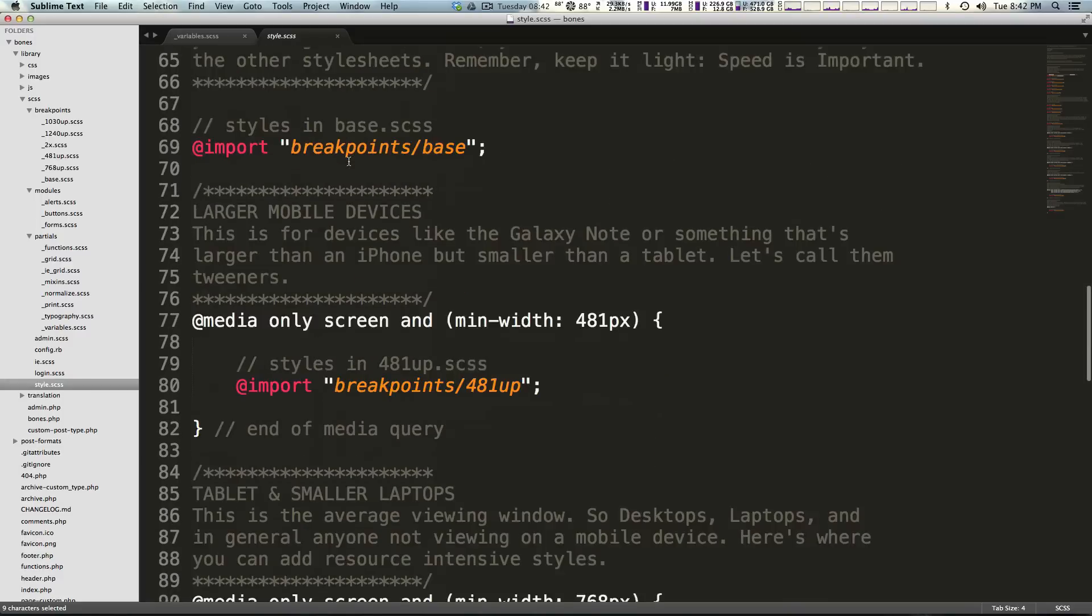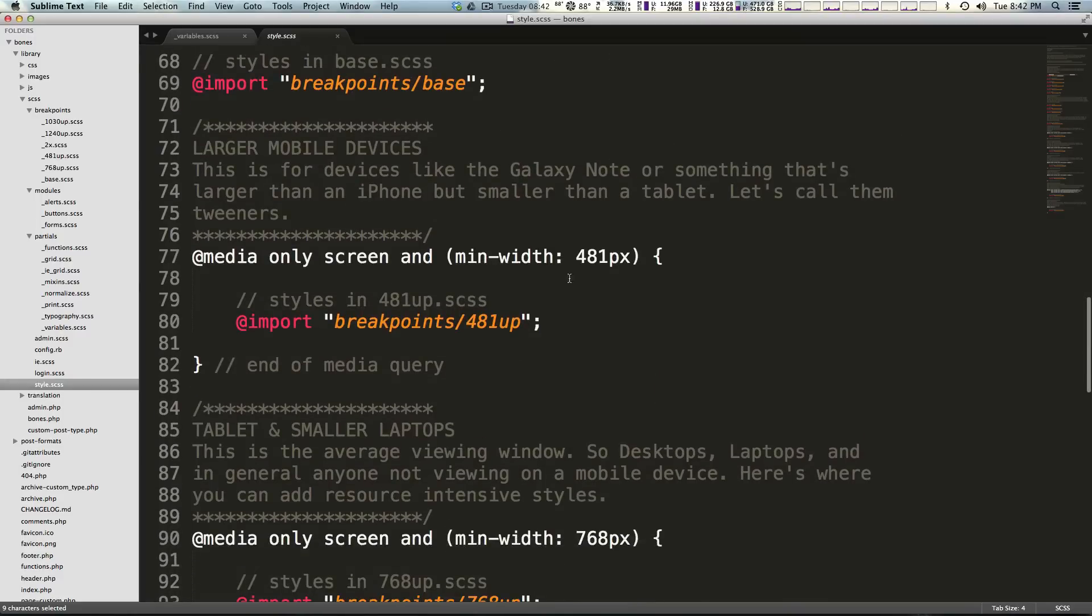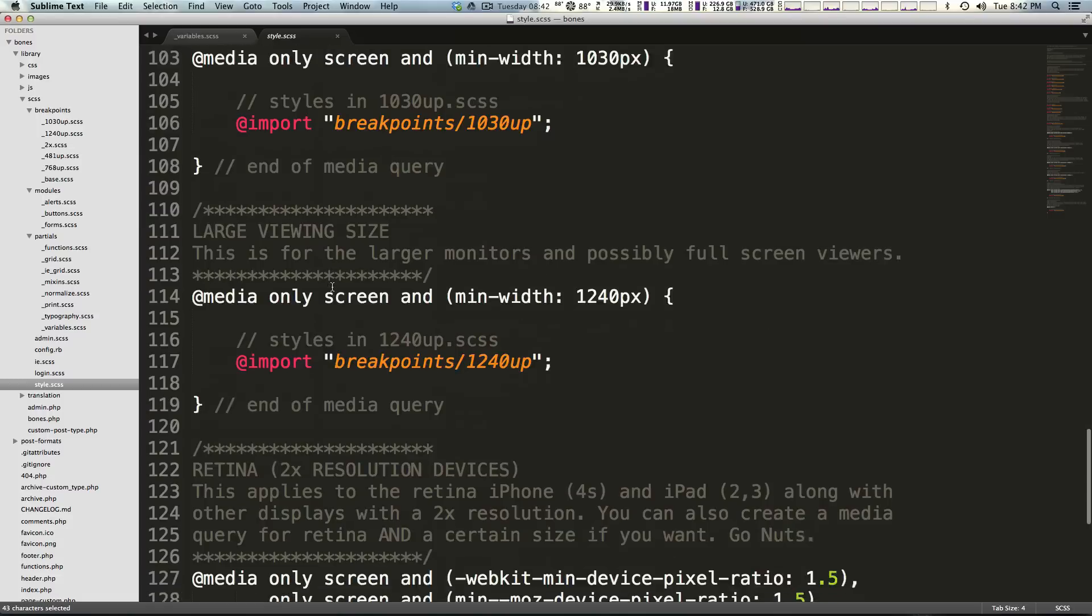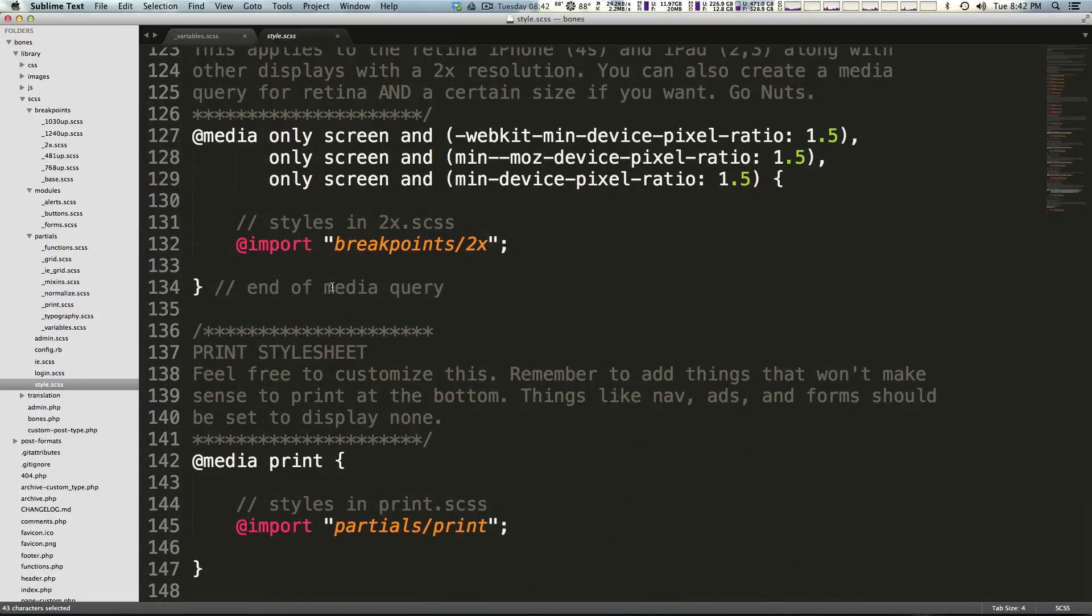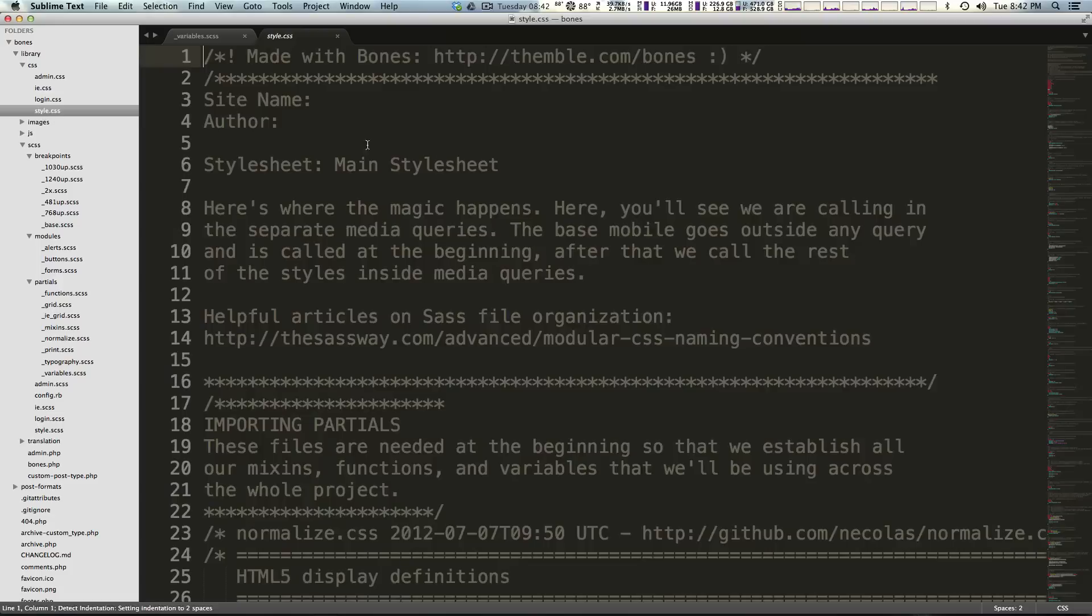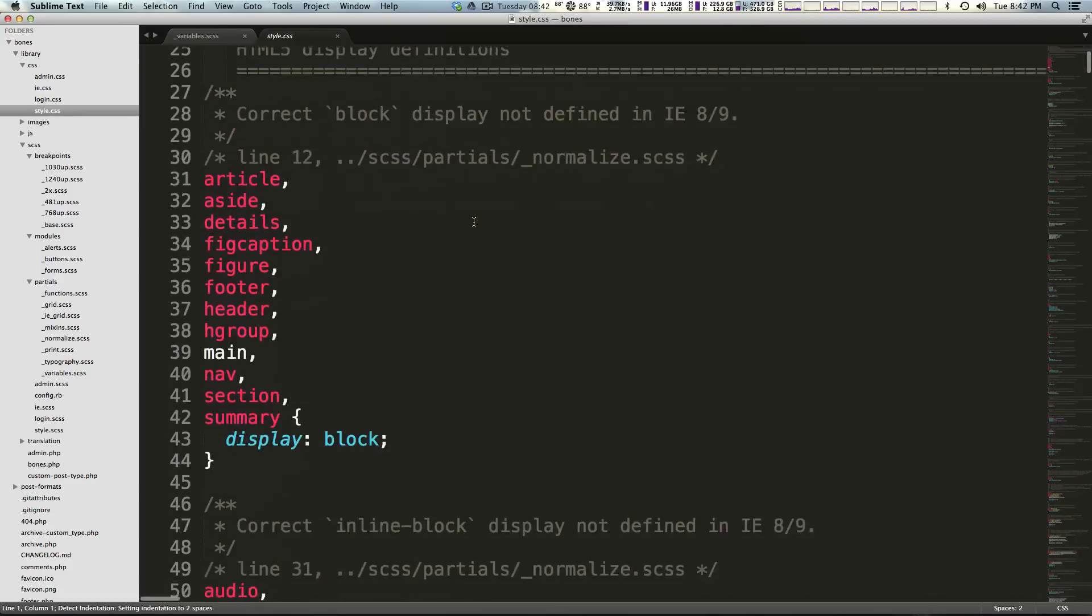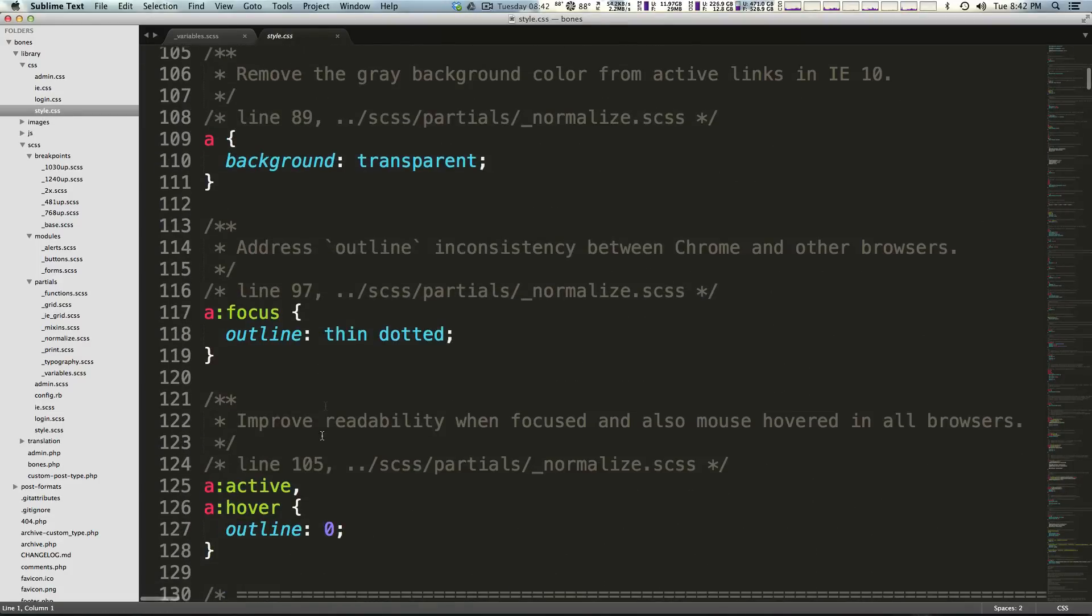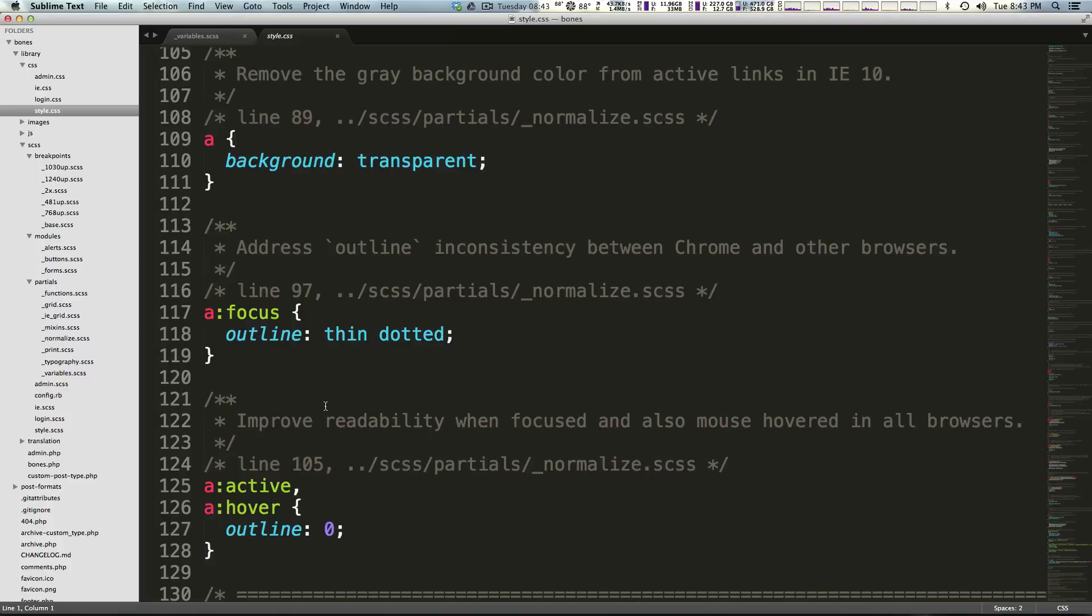What this does is it basically brings all of this stuff in in this particular order. You'll notice that our breakpoints are inside of media queries. It brings in all of these things and then spits out this style.css file that contains all of your styles. The things I personally really like about this is it has this SASS structure defined and built for you.